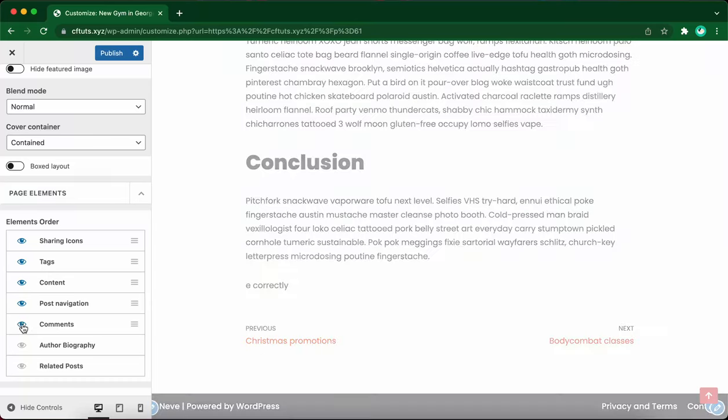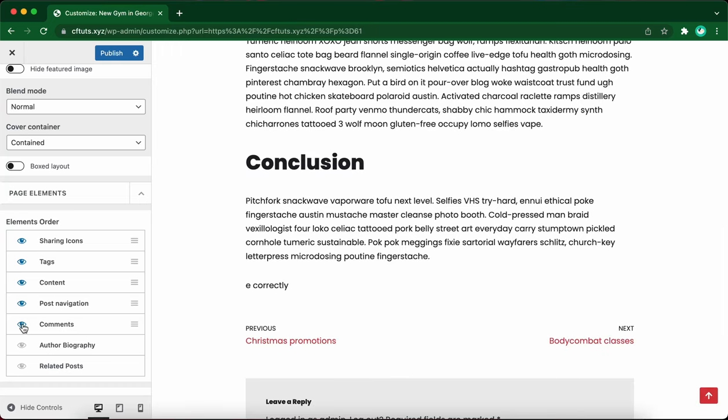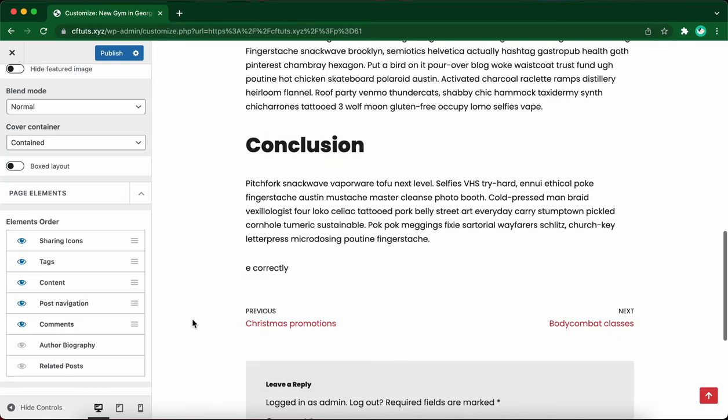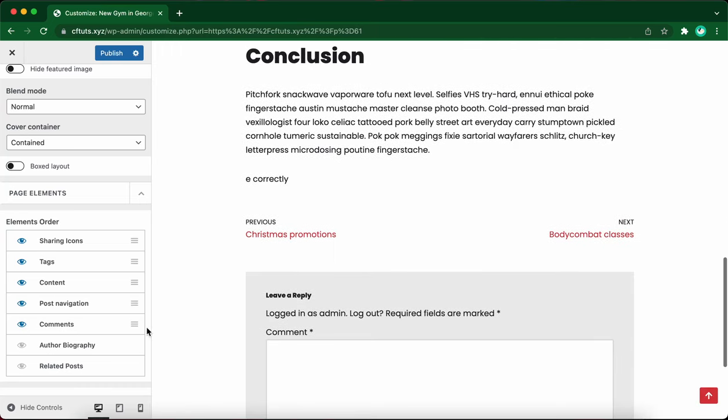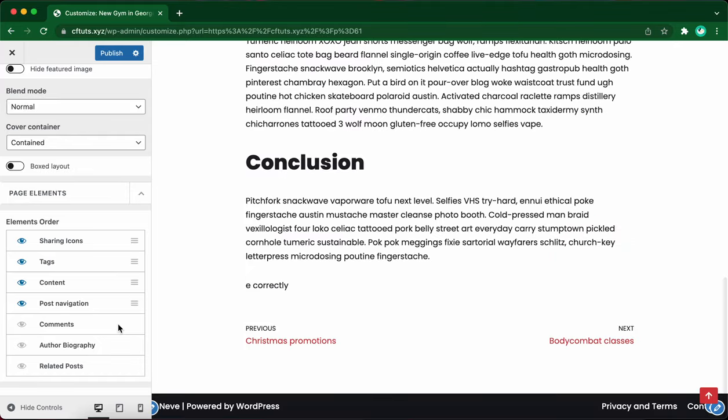And if you want to turn on comments, you'll be able to see our comments form in the bottom here as well. Let's leave it off for now.